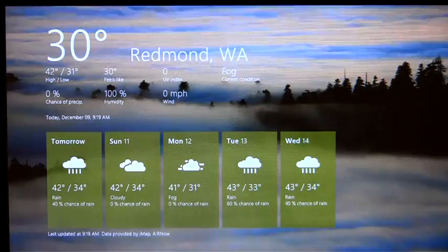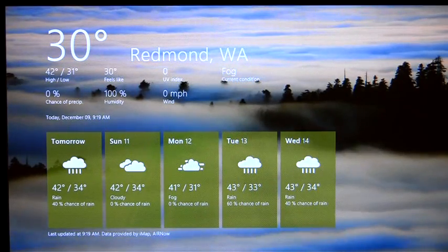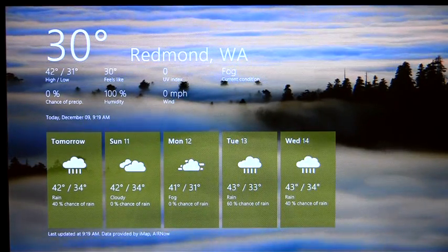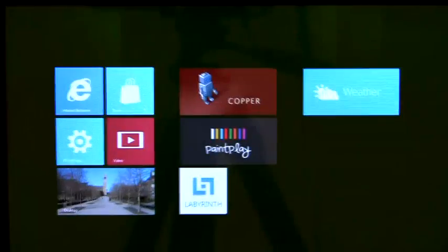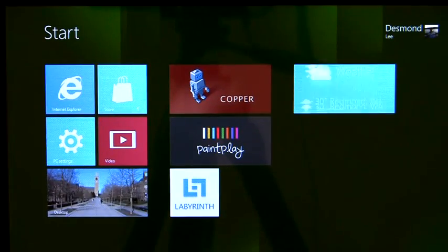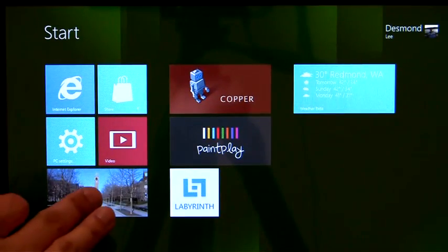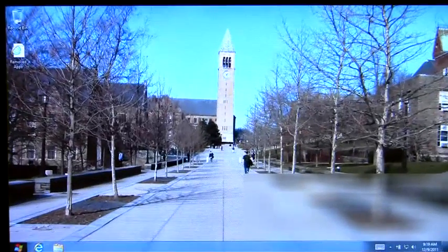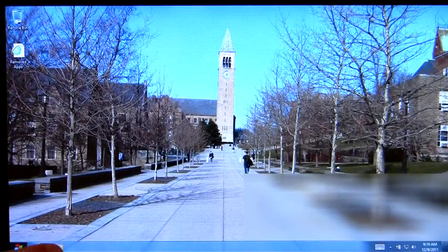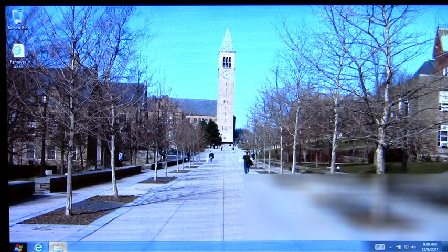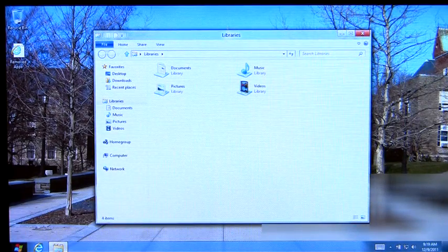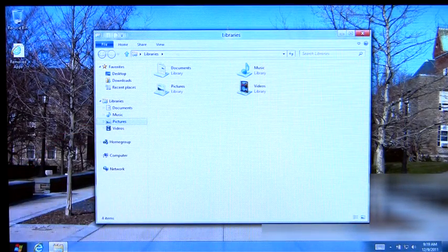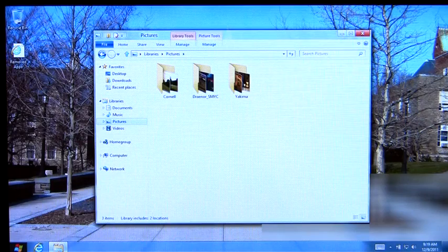As we can see here, all my Metro-style apps are preserved. And you can also see that my data are here as well.